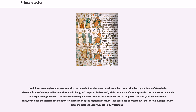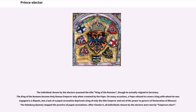The individual chosen by the electors assumed the title King of the Romans, though he actually reigned in Germany. The King of the Romans became Holy Roman Emperor only when crowned by the Pope. On many occasions, a Pope refused to crown a king with whom he was engaged in a dispute, but a lack of a papal coronation deprived a king of only the title Emperor and not of the power to govern, as seen in the Fidem Declaration of Rhense. The Habsburg dynasty stopped the practice of papal coronations. After Charles V, all individuals chosen by the electors were merely emperors elect.